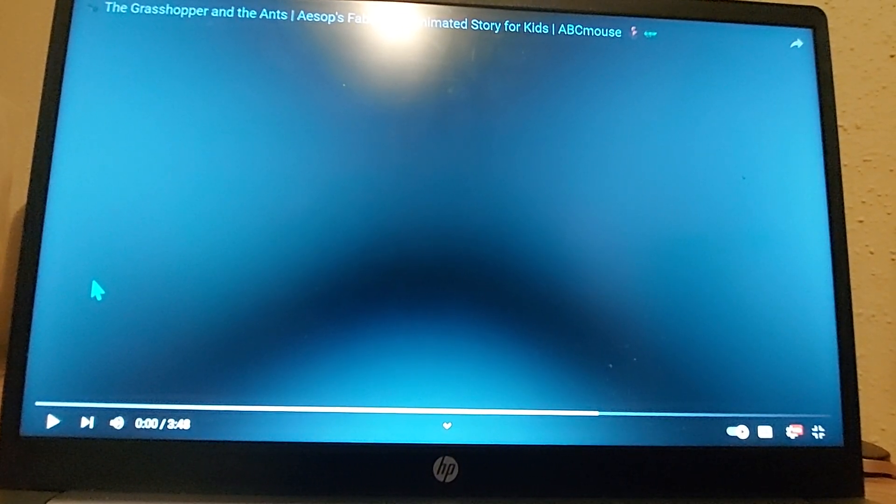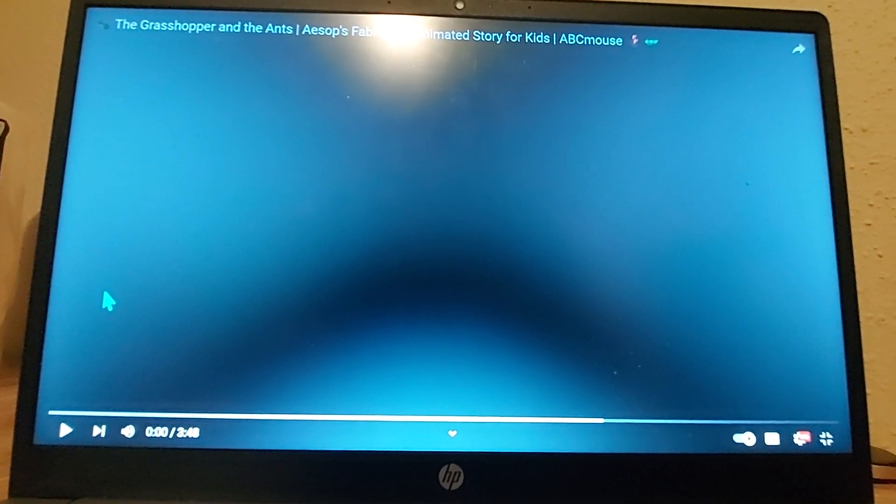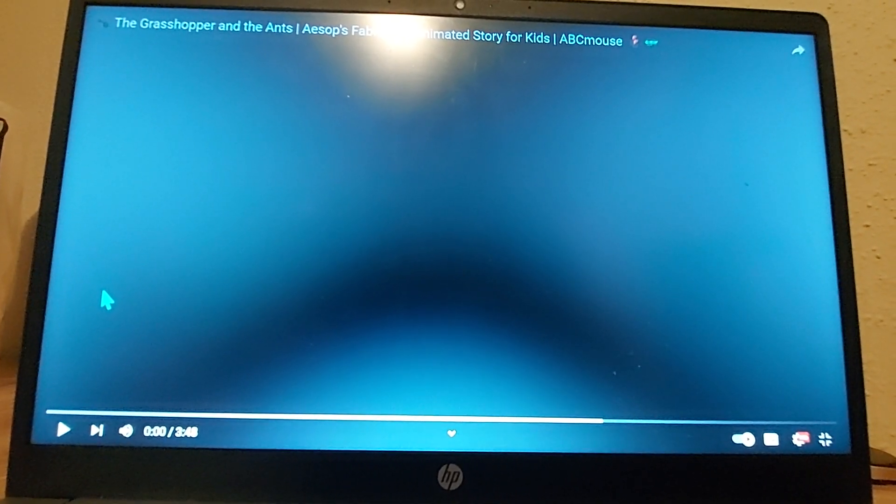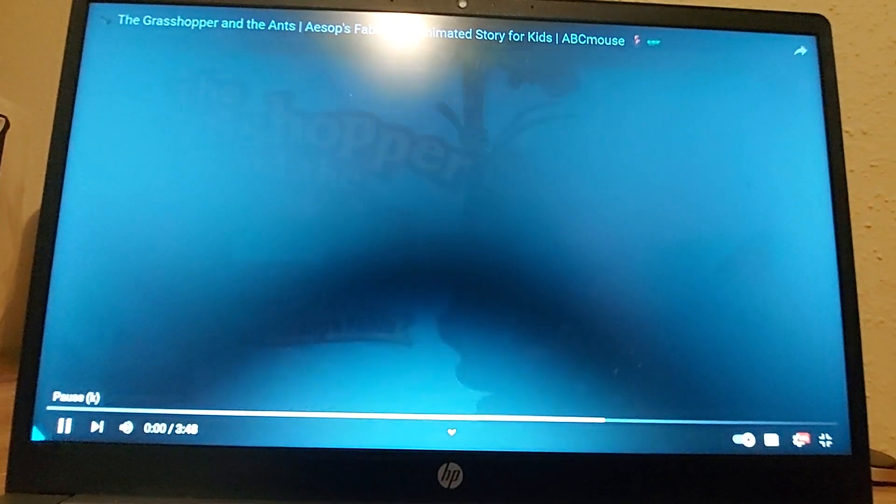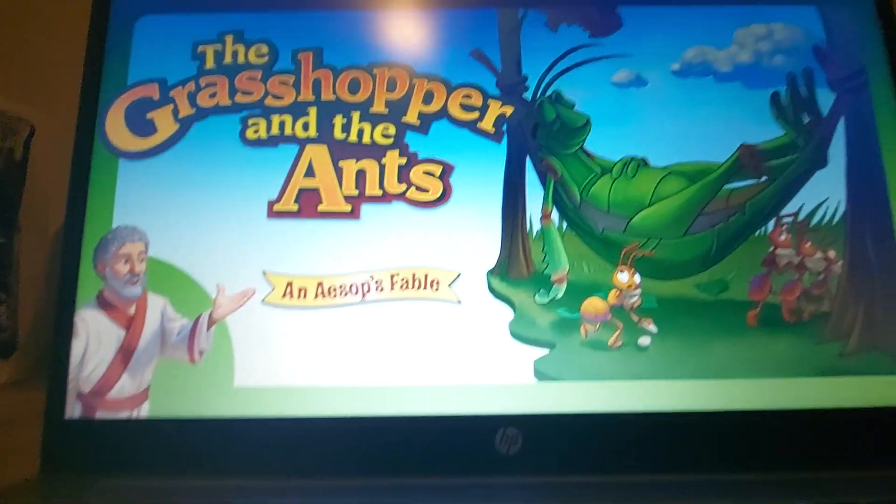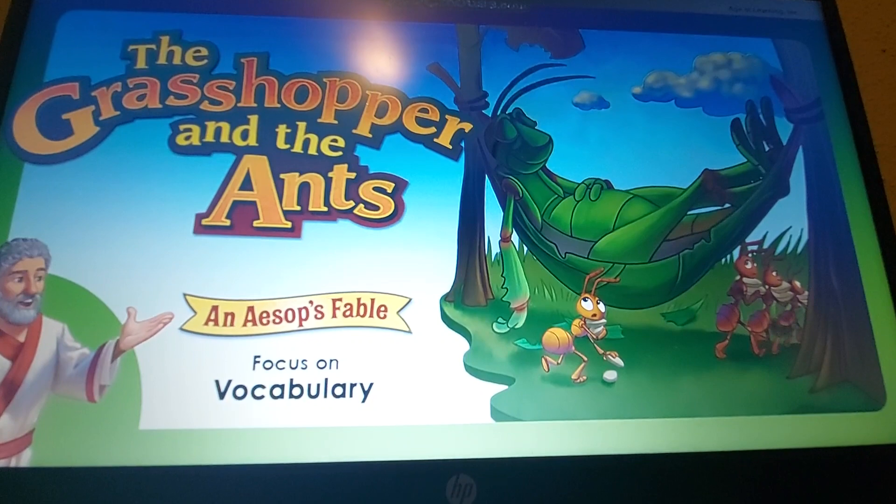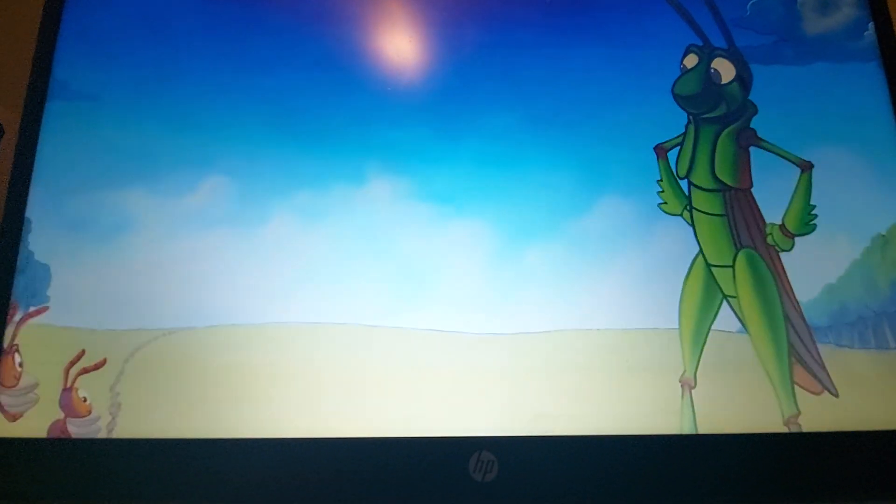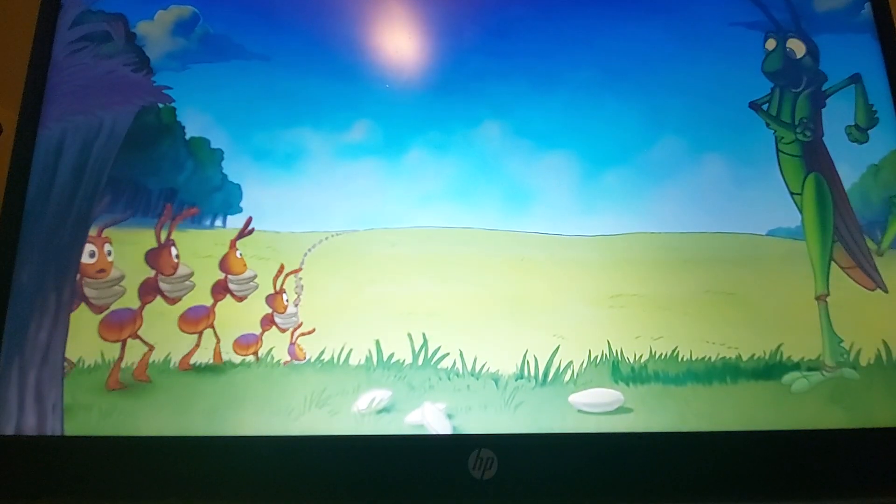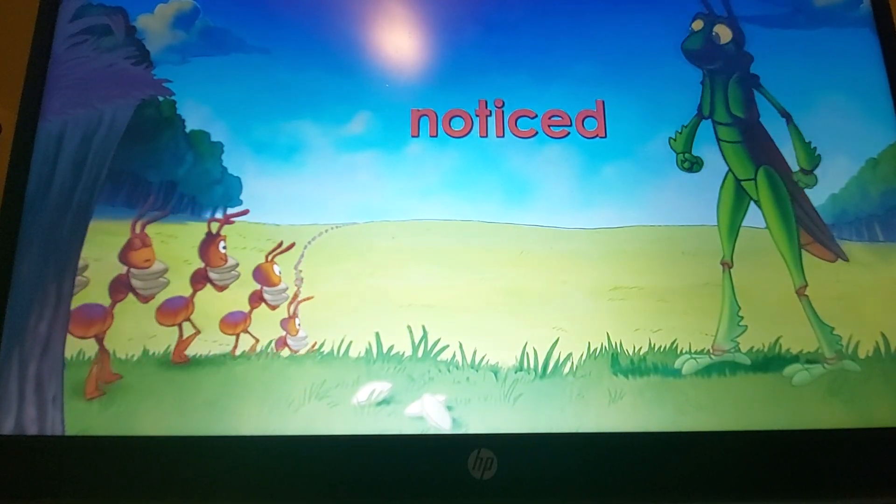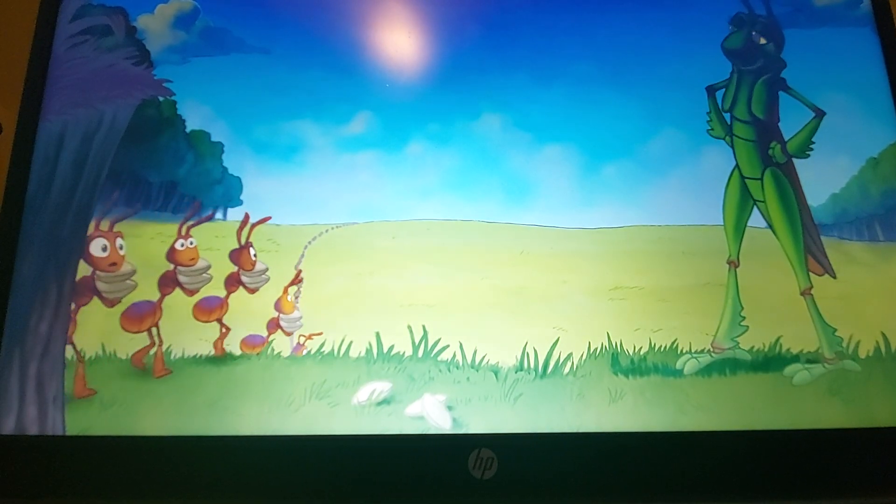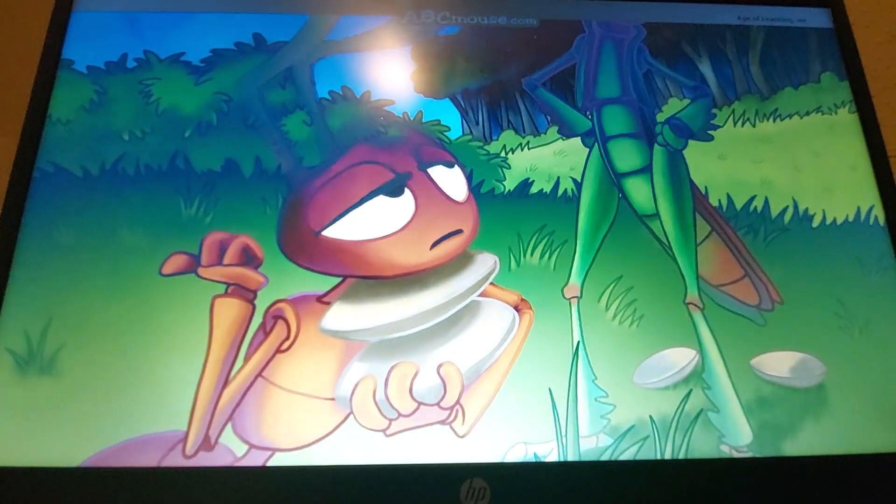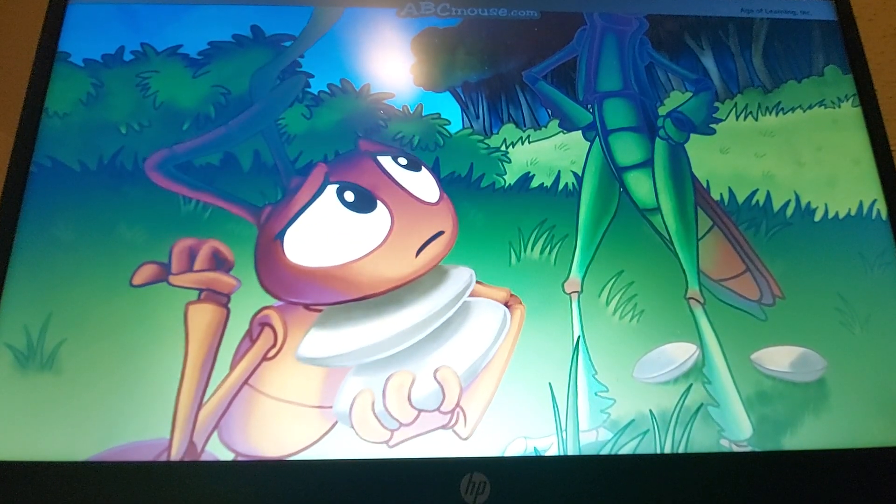So I am going to play this. It's just a quick little, like, 3-4 minute video. And it's the grasshopper and the ants. The grasshopper and the ants, an Aesop's fable, with a focus on vocabulary. One warm spring day, a grasshopper was playing in a grassy green field when he noticed a line of ants marching along carrying some seeds.